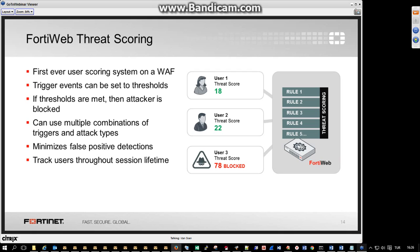With threat scoring, a specific threat score is assigned to every violation and every signature violation. Only when a specific threshold is reached will 40Web run the action — block, alert, and so on. This minimizes false positives, which are a big issue. You want to make sure you're blocking someone because the activity was malicious, not due to a false positive. By making a decision based on multiple events and only when a threshold is reached, you're able to make a more accurate decision. Some signatures have a high threshold, meaning they will be acted upon immediately.